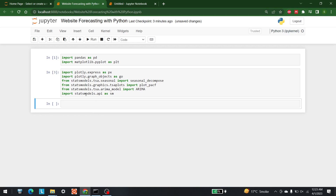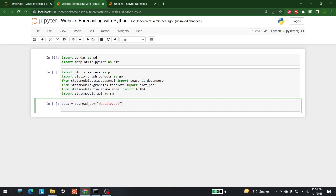Now I'm going to bring in the data. The name of the data file is website.csv. For that, let's write: data = pd.read_csv('website.csv'). After that, I'm going to print out the head of the data.